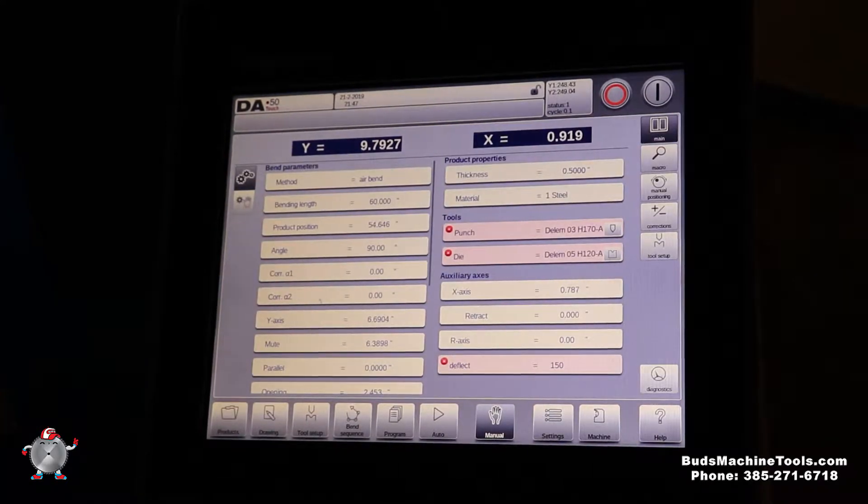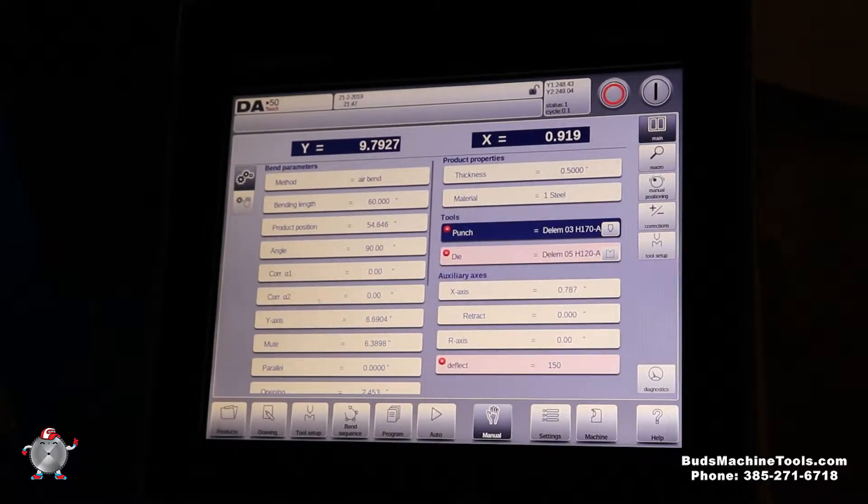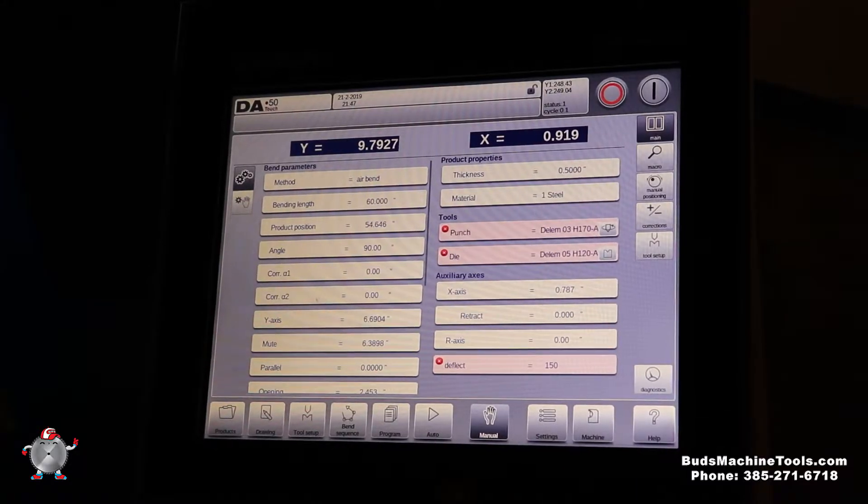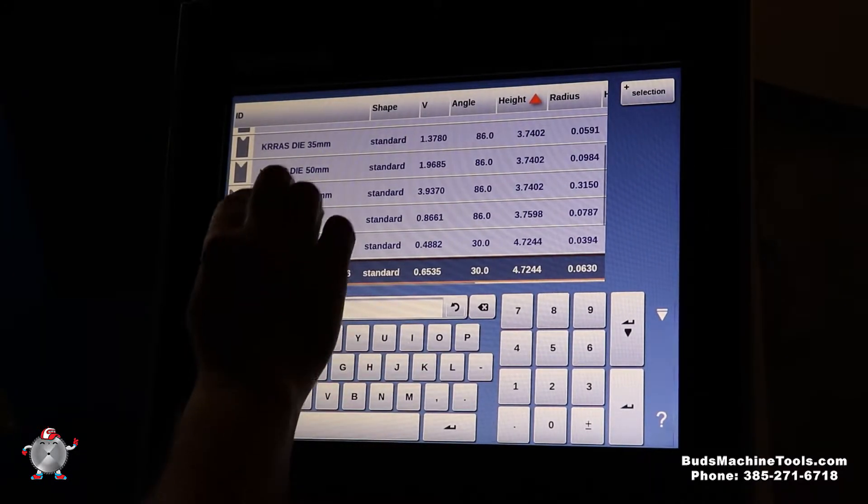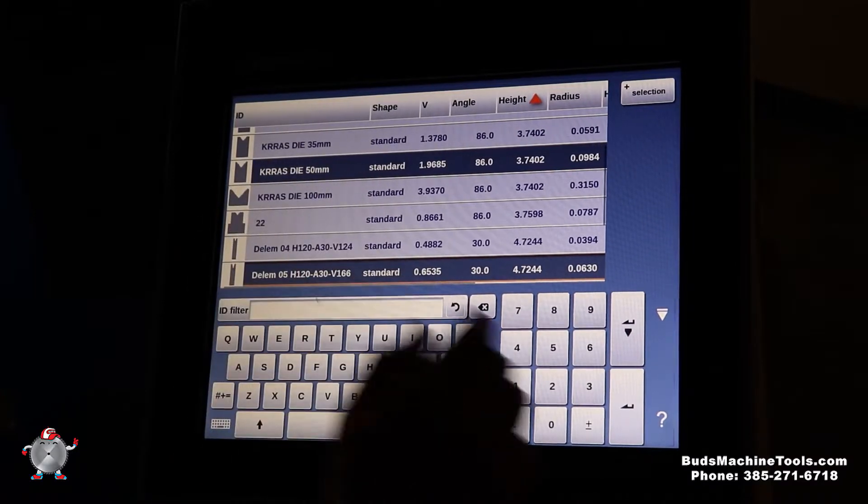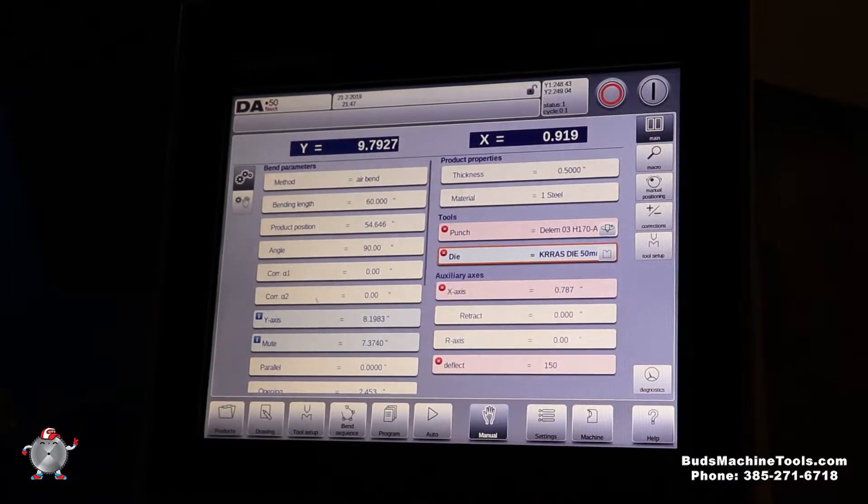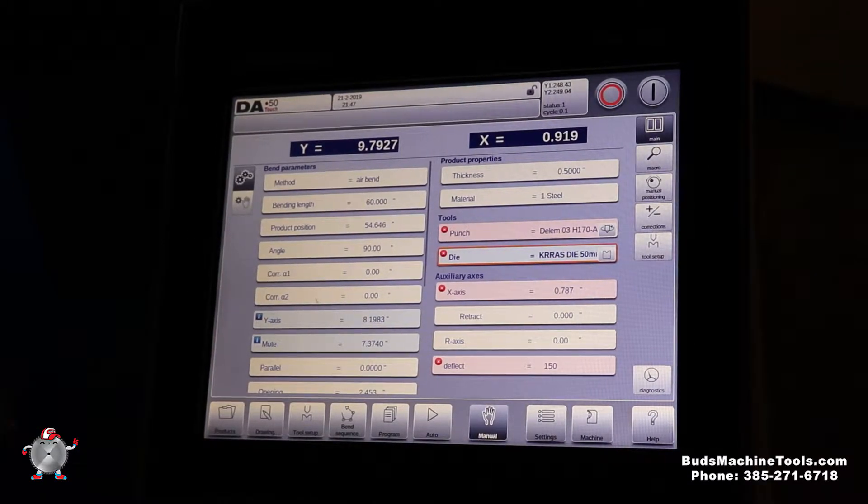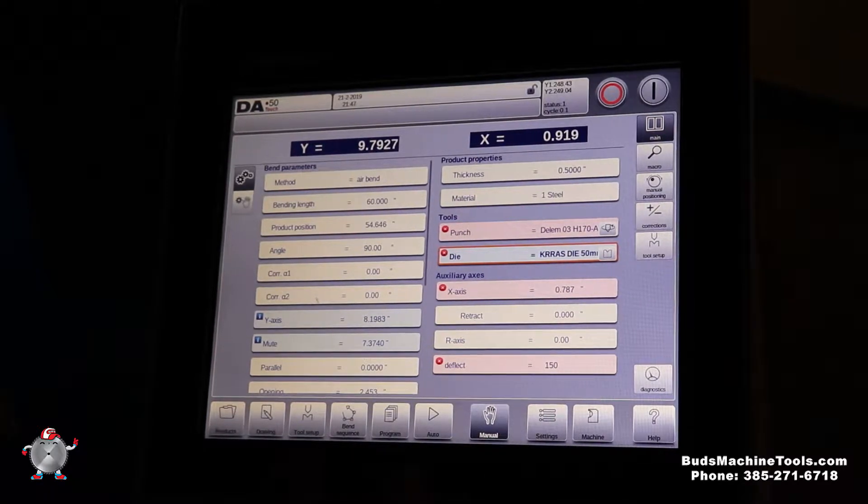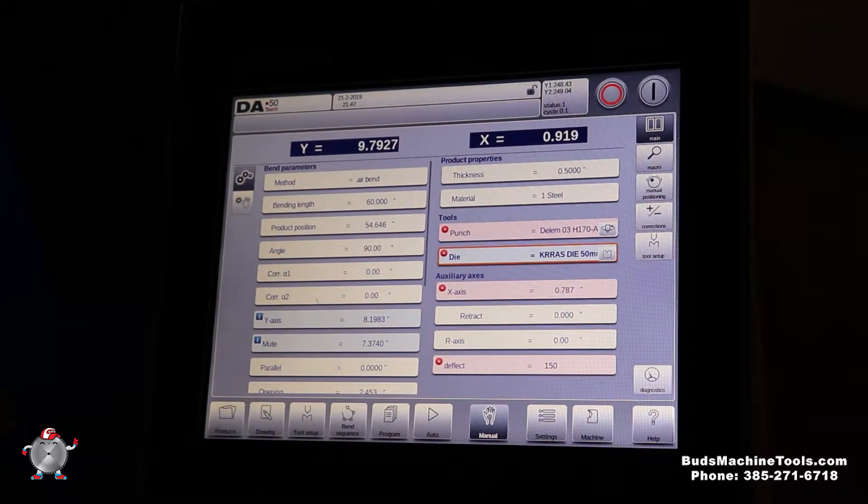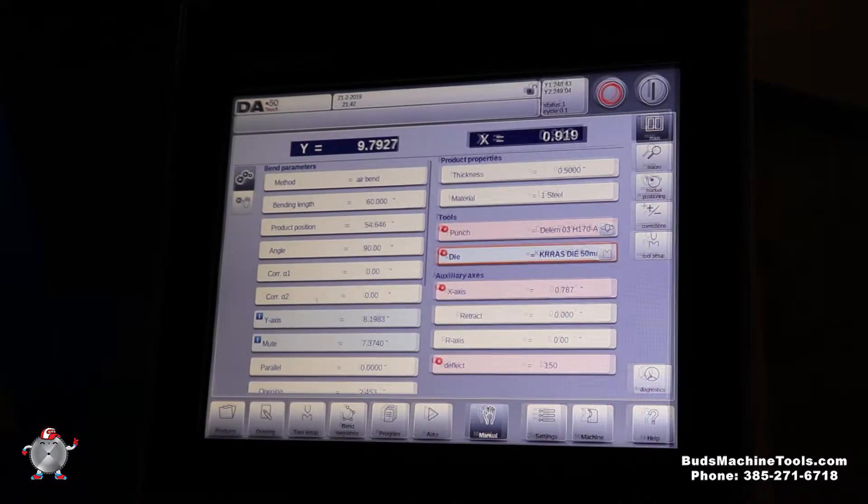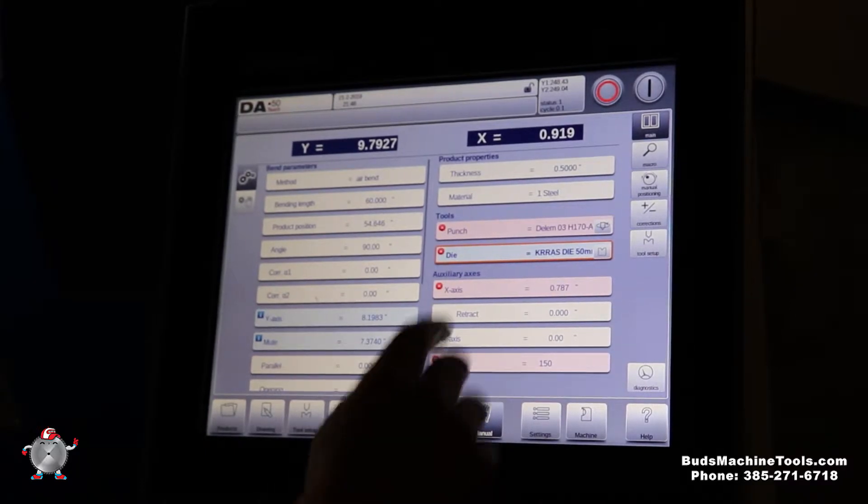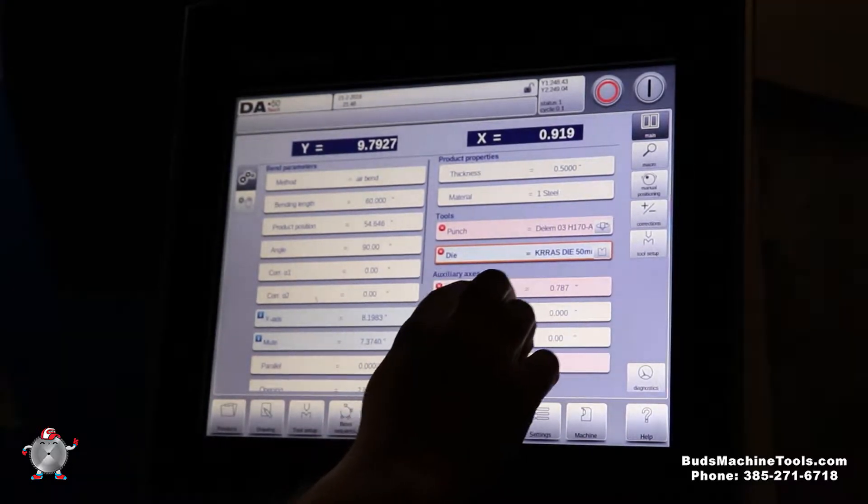So we'll go back to manual and we can go ahead and select our punch that we want and also our dies. You can see a picture here. We can pick any of these any time and go ahead and enter those and I'll go ahead and do that change for us. That's what we want to do for our manual setup. It makes it very quick and easy to go up and bend a part quick and easy without having to make a big program.